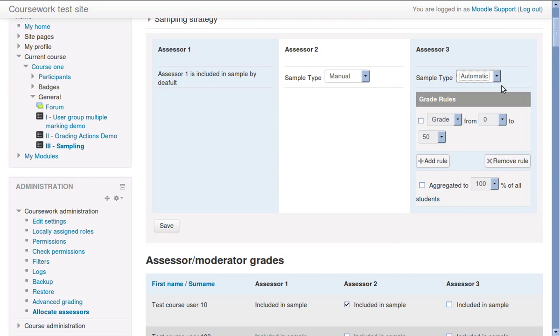There are two types of rules used in automatic sampling. Range rules, which allow the setting of upper and lower limits of grades for submissions that will be in the sample.